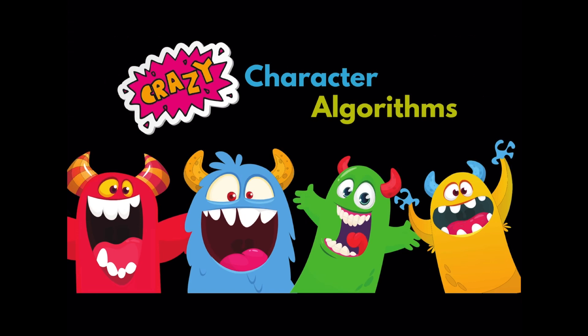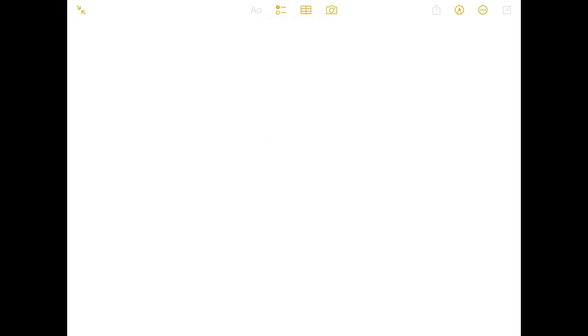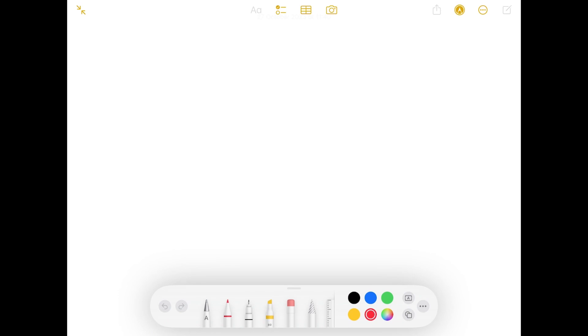This first part is all about instructions. You are going to follow some instructions from me to draw a crazy character. For this first activity we are going to use the Notes app. On your iPad go to the main screen, then go into Notes and create a new note by hitting the button in the top right hand corner that looks like a piece of paper with a pencil on it. Then tap the button at the top that looks like a pencil with a circle around it to bring up the markup tools.